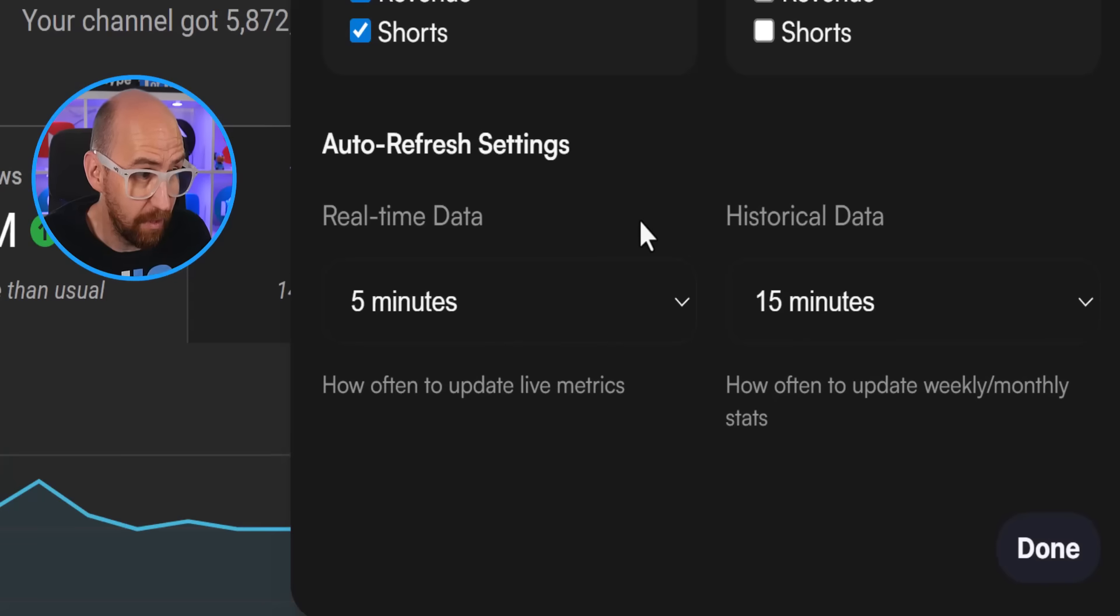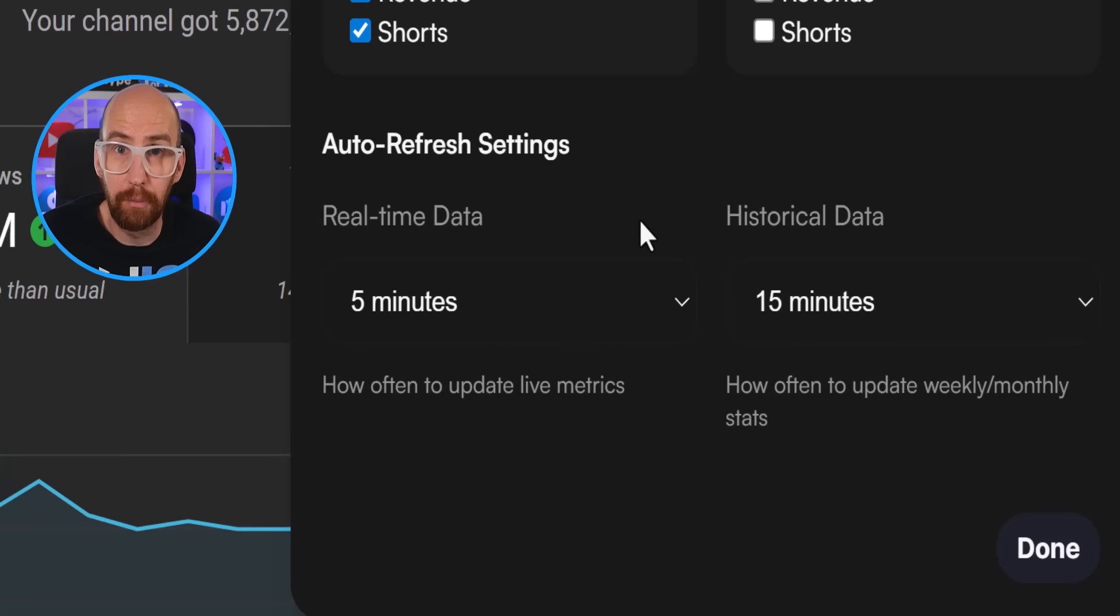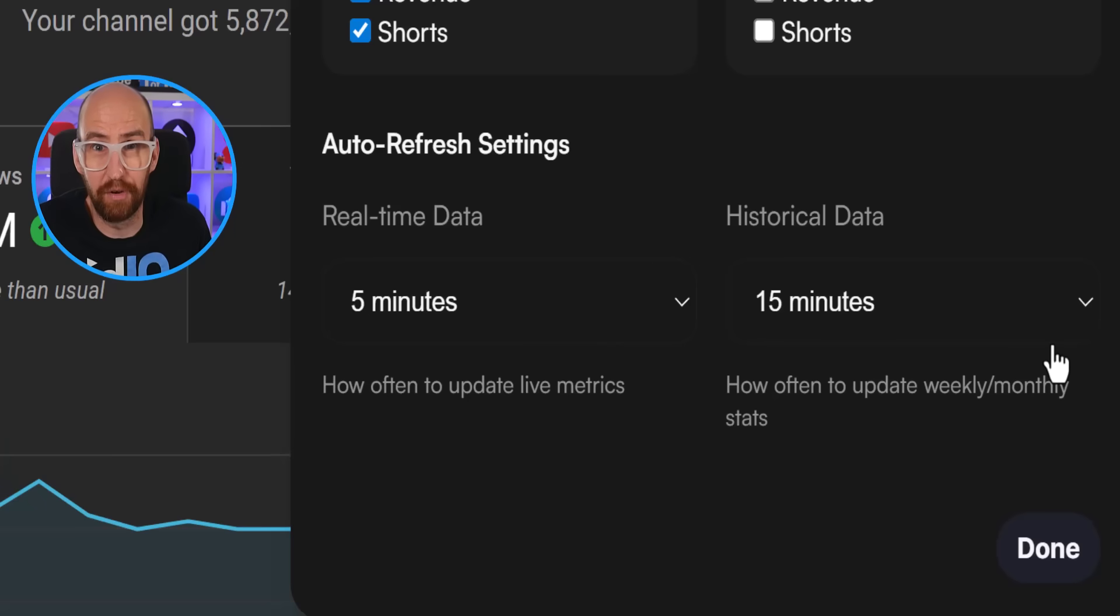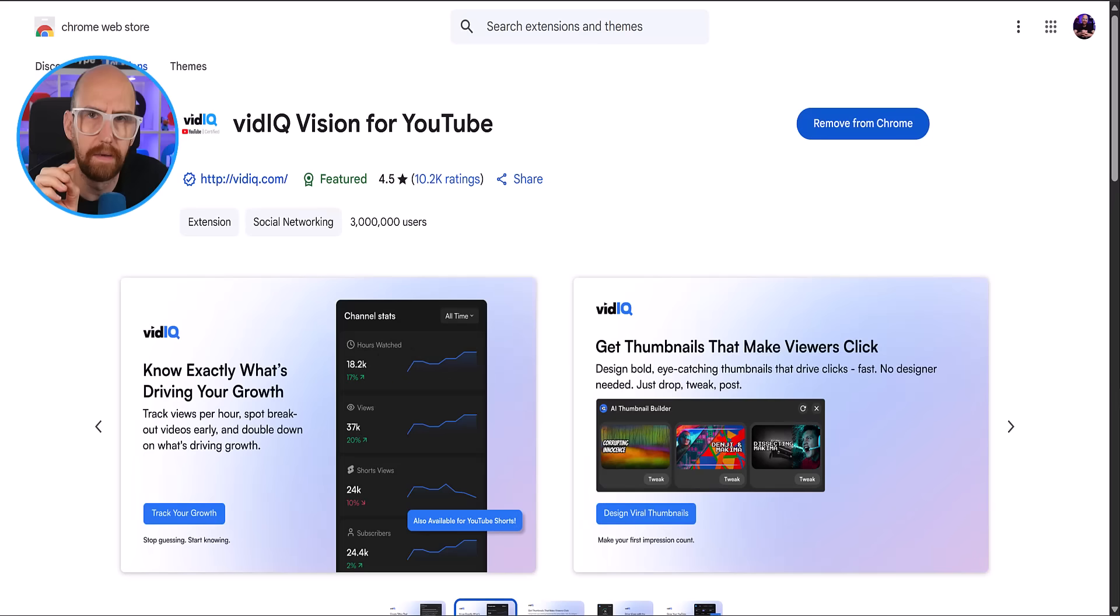And we can also decide how often we want these statistics to update through the dropdowns here. We really have thought of everything, I think, because you might have more suggestions. And we want to hear them in the comments below. So do let us know if you would like a specific metric added to this list and we'll see what we can do.